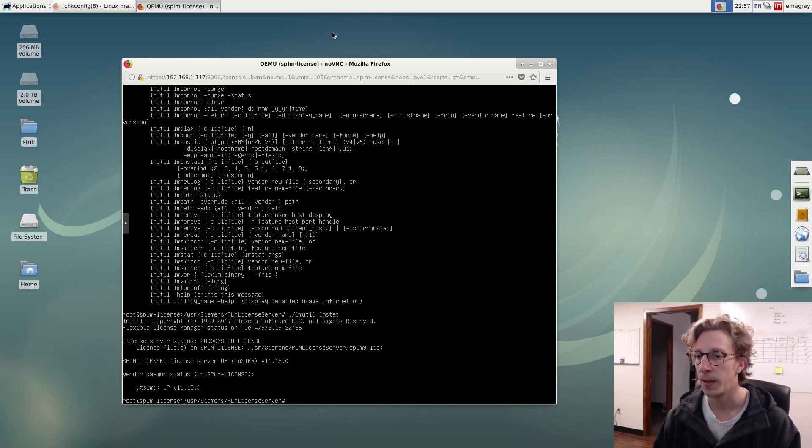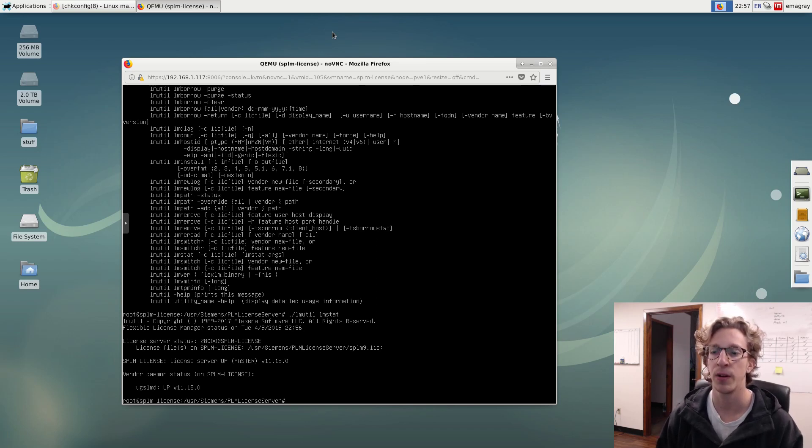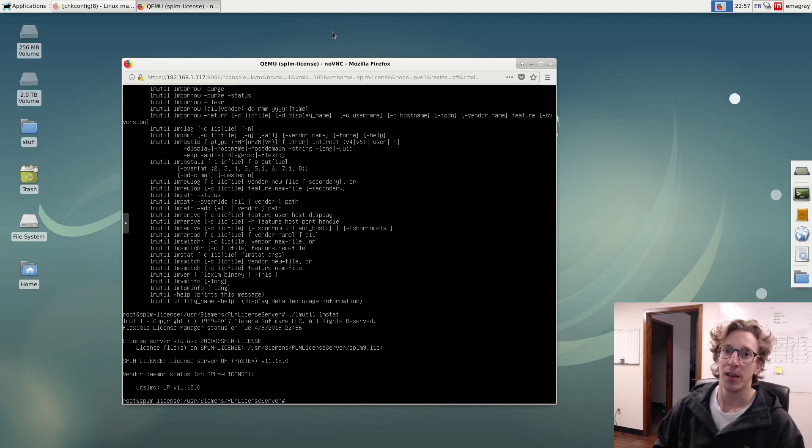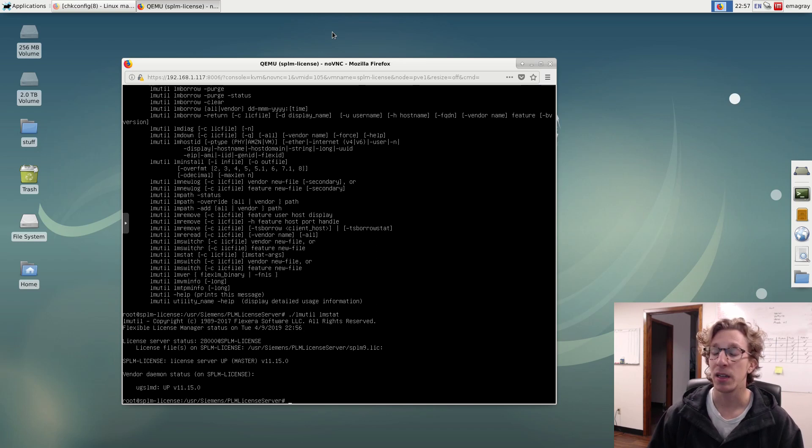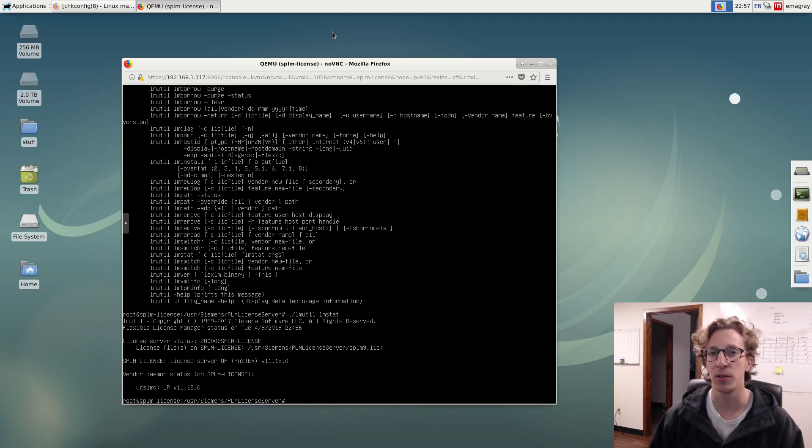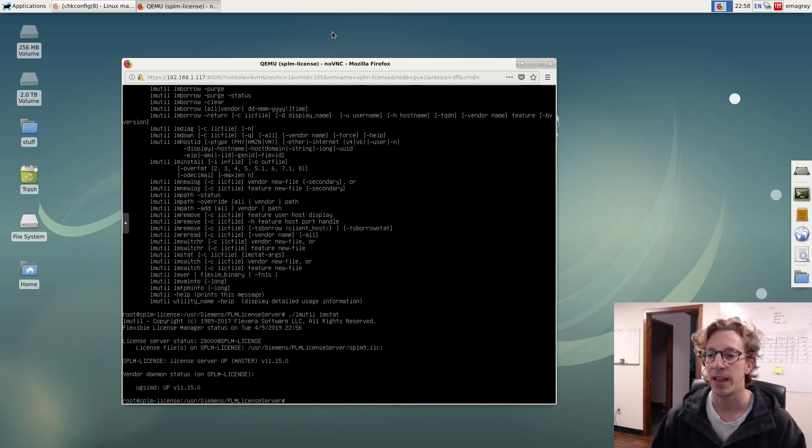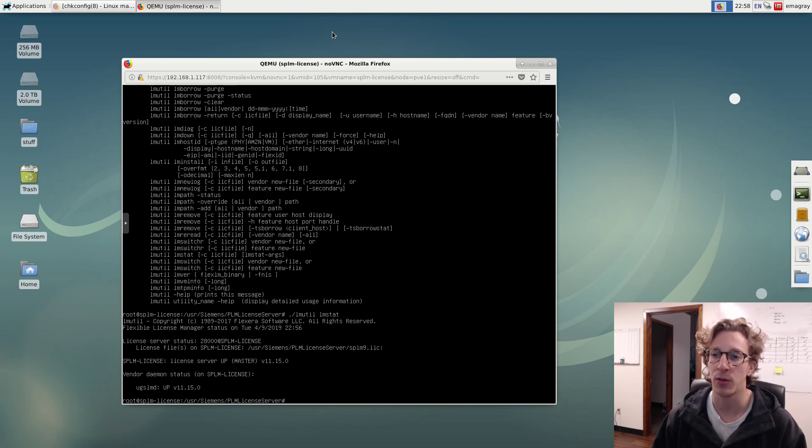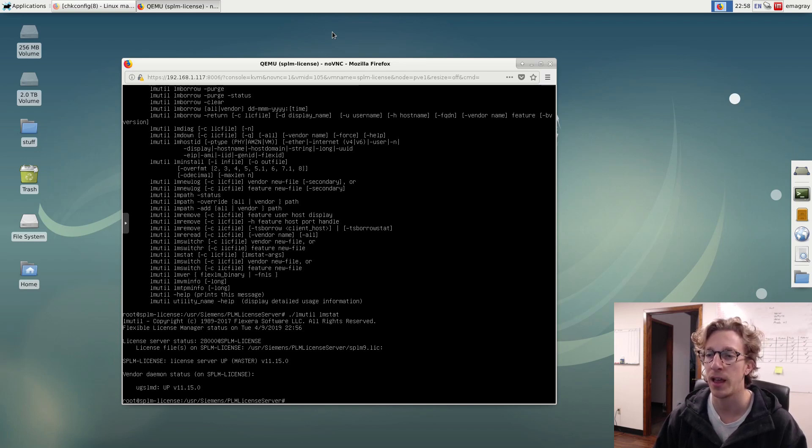That is how you install the SPLM license server on Debian Linux. So hope you guys enjoyed it. Maybe it was pretty boring. That's fine I guess. But if this is useful information to you, then you're welcome. And hopefully I'll be sharing some more stuff here shortly. We'll get into the actual NX user interface and different tools and what not like that.